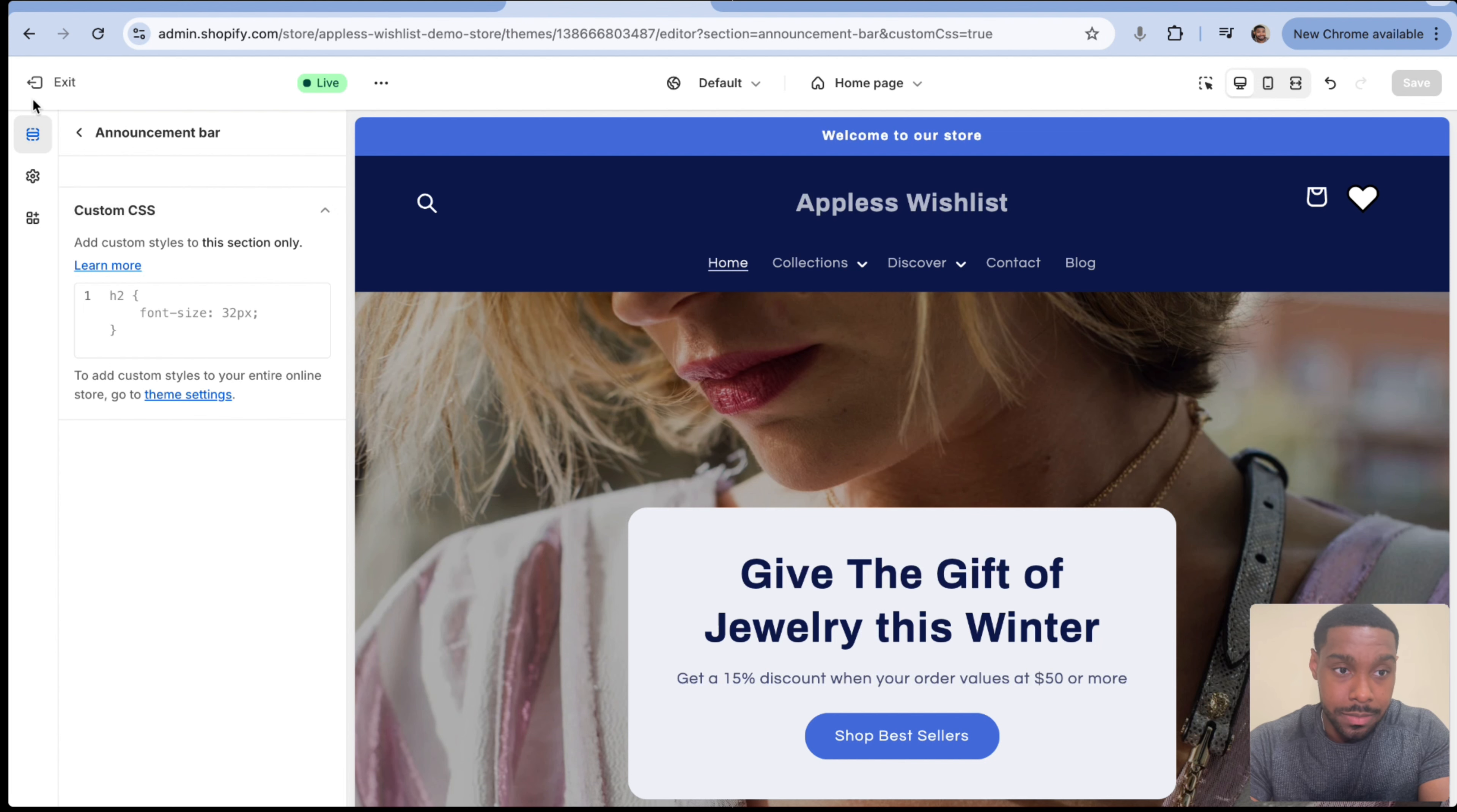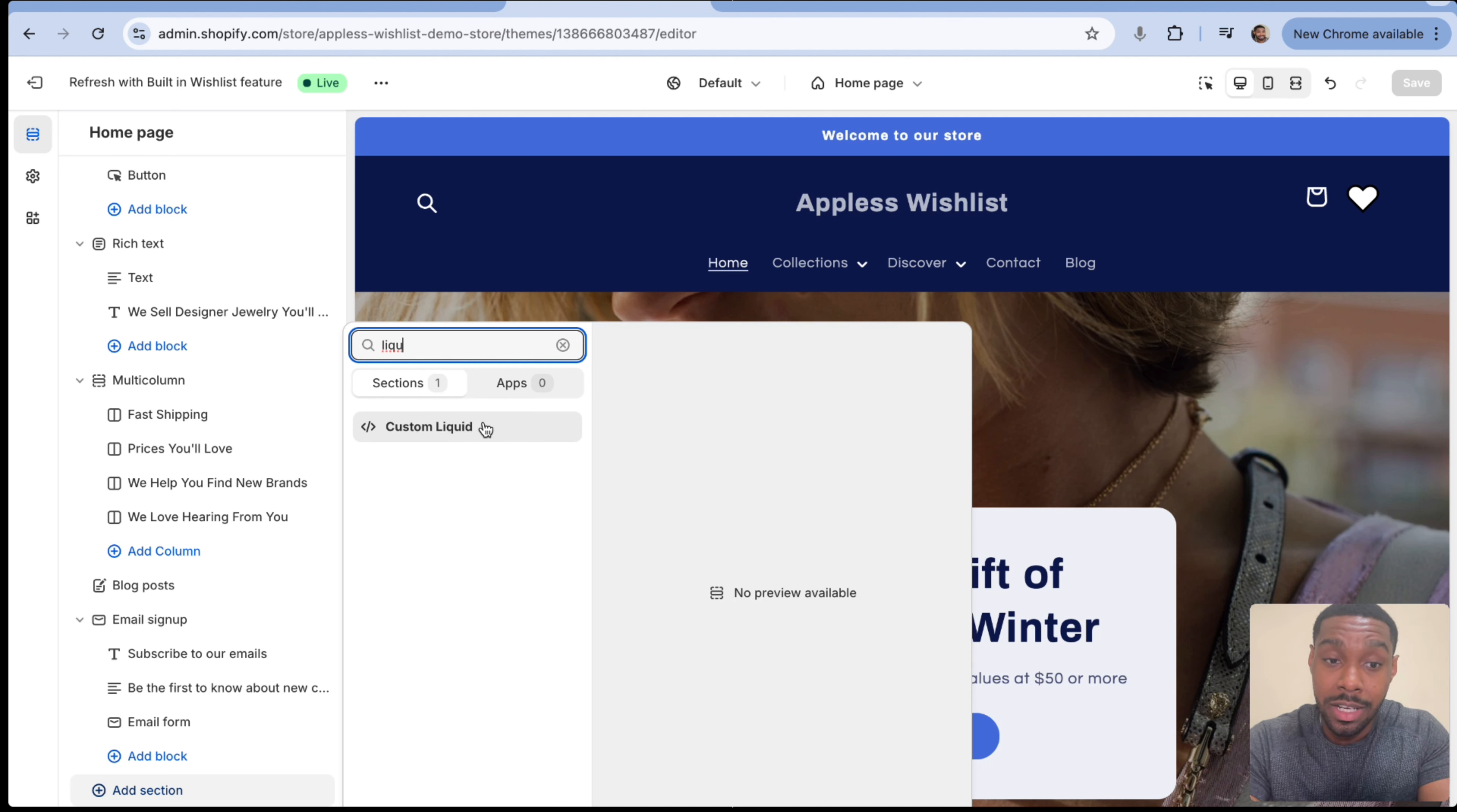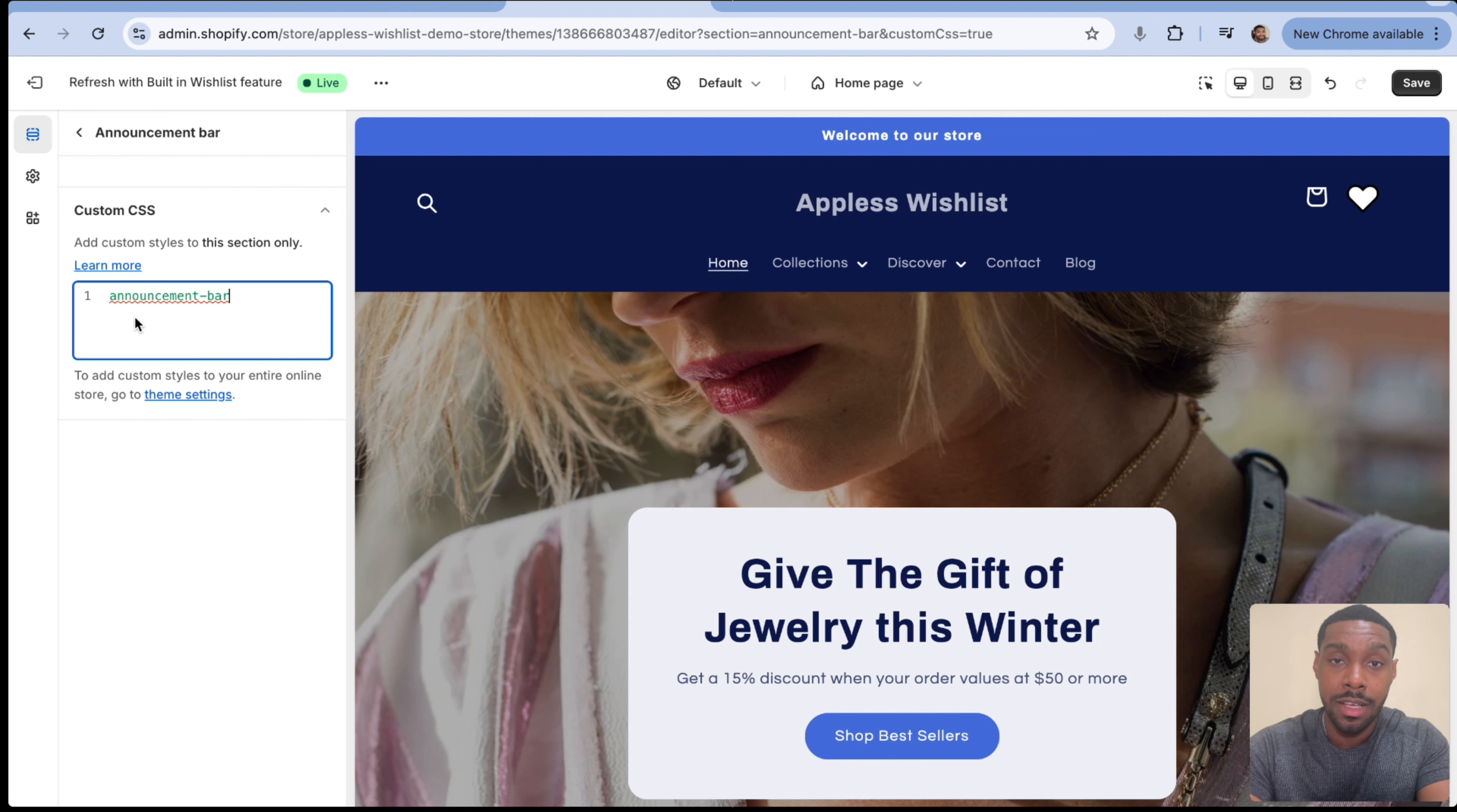Or if you wanted, you could add a liquid block and put all of your CSS in there. So if you add a section, there should be a section that's called liquid, custom liquid. It is possible to add your custom CSS in there as well. Point is it has to be somewhere. So we're going to add it into the announcement bar at the section level.